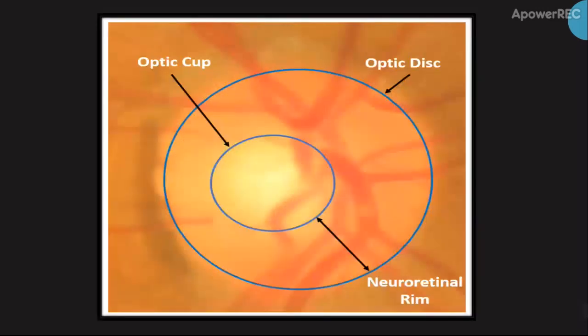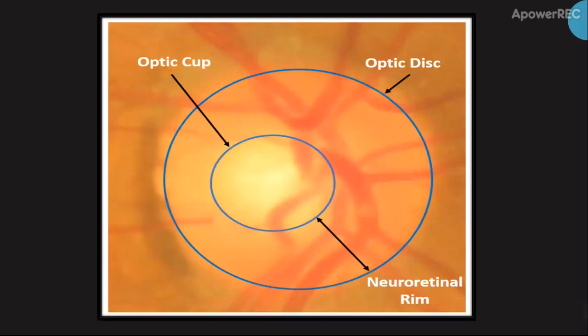This is the fundus image of a normal eye. In this model, we are going to give the fundus image as an input and it tells the glaucomic percentage. Here, this is the optic disc and the optic cup.